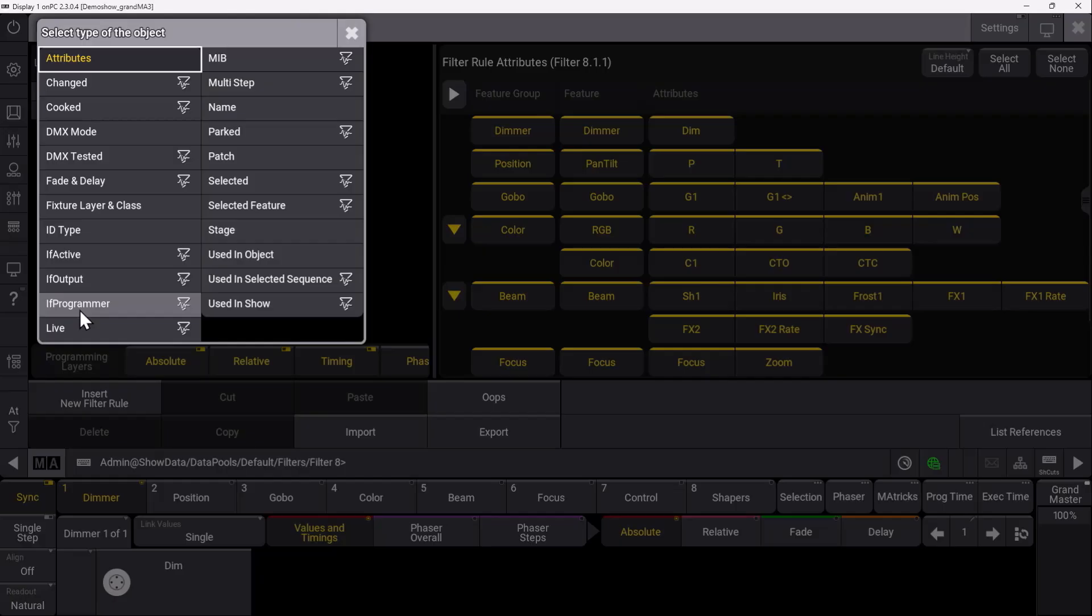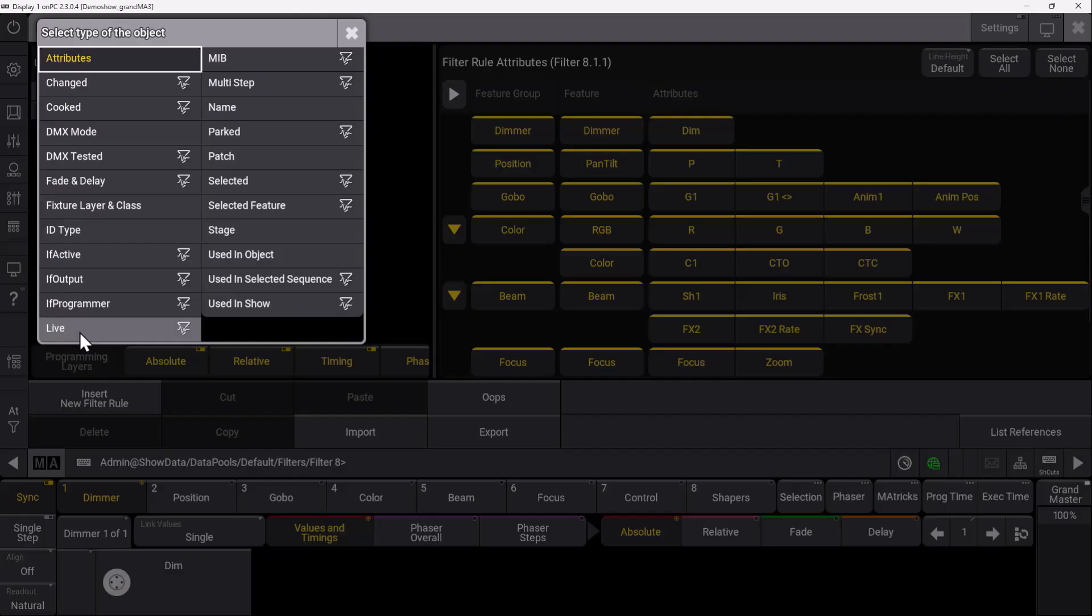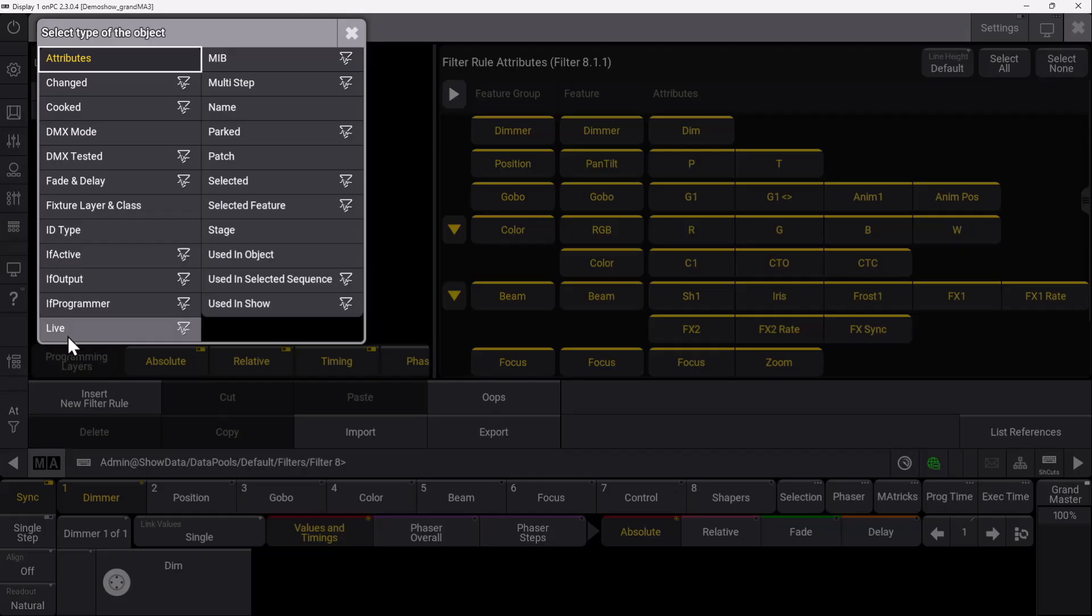A very new and helpful rule is the Live rule. This Live rule shows you all fixtures with a dimmer value above zero, which is stored in a specific cue. You'll see all fixtures currently actively taking part in your output, in your cue, and in your sequence.